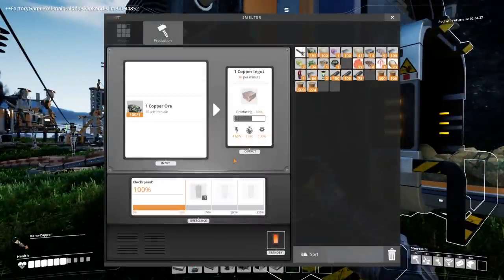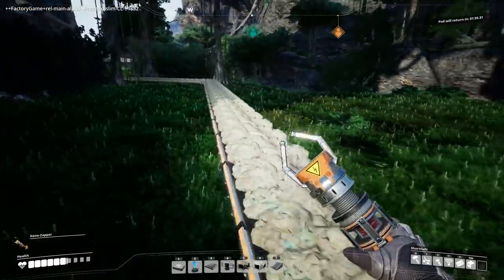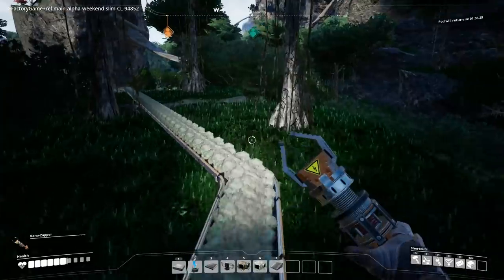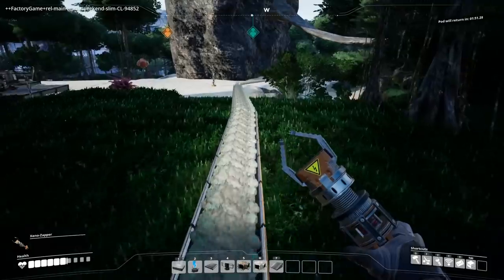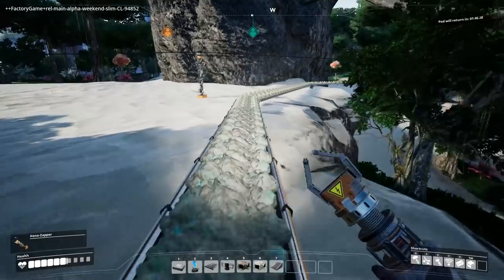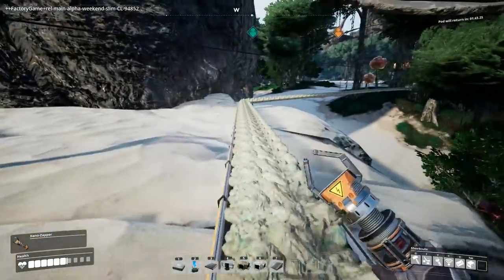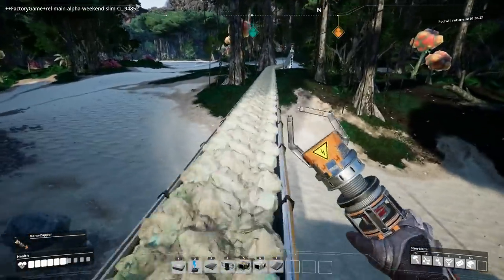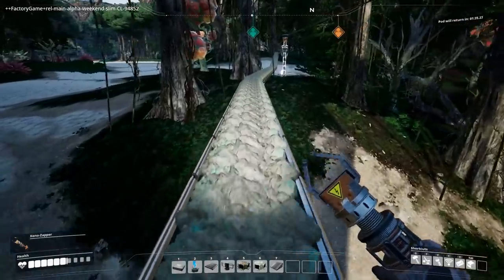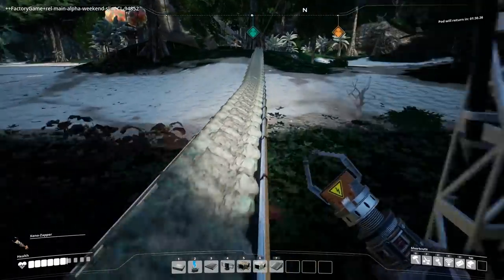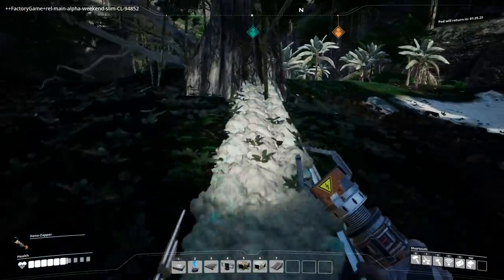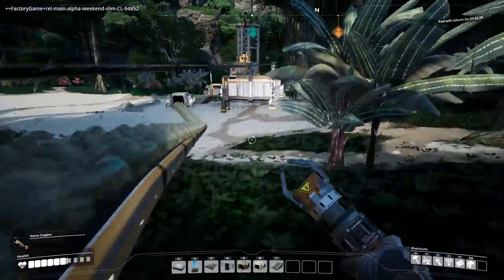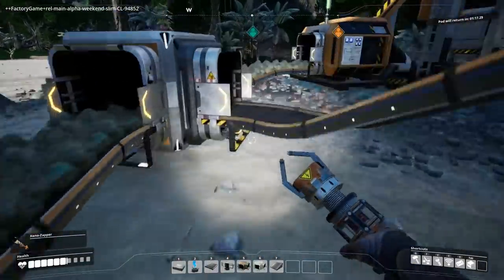Alternatively, it actually looks like it's the smelter that's backed up. Yeah, because that iron mine is putting out a lot of iron. It's making 30 per minute, and the smelter is saying it can smelt 30 per minute. It produces one iron ore every two seconds, and it converts one iron ore into an iron ingot every two seconds. So yeah, it's pretty much producing this stuff as fast as it can.